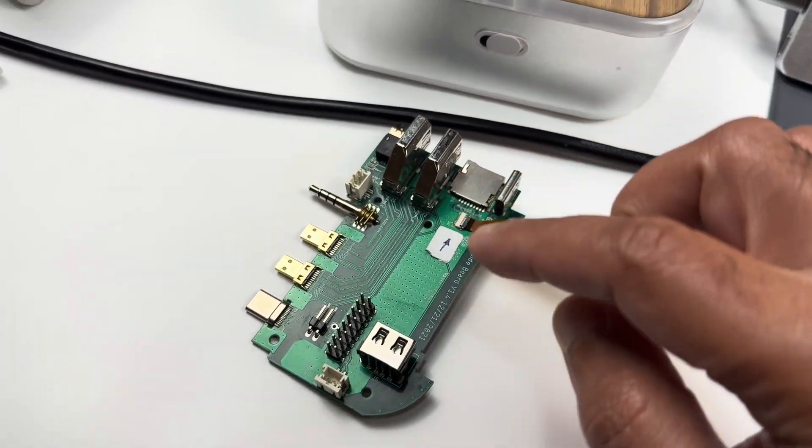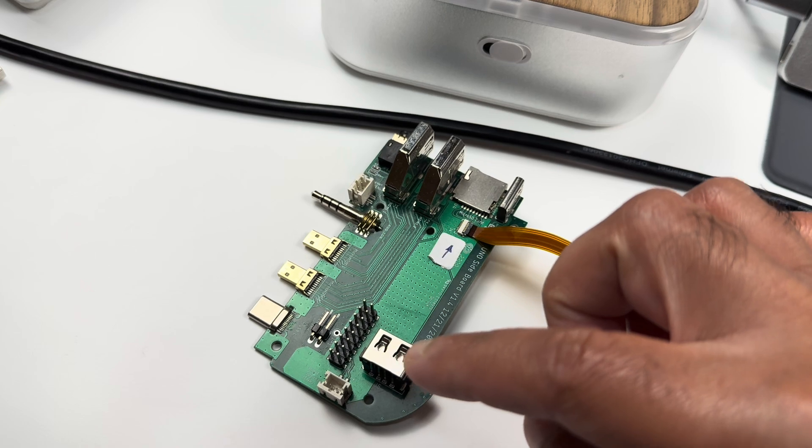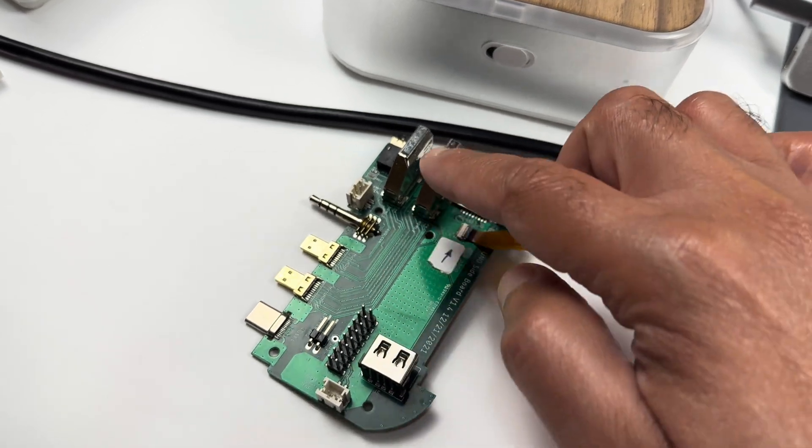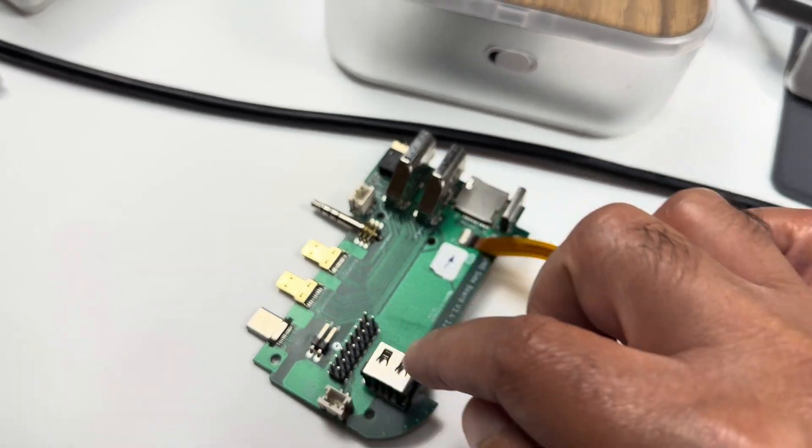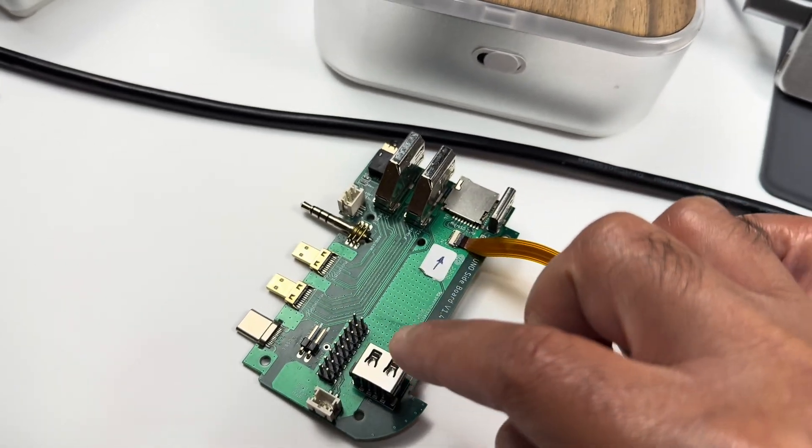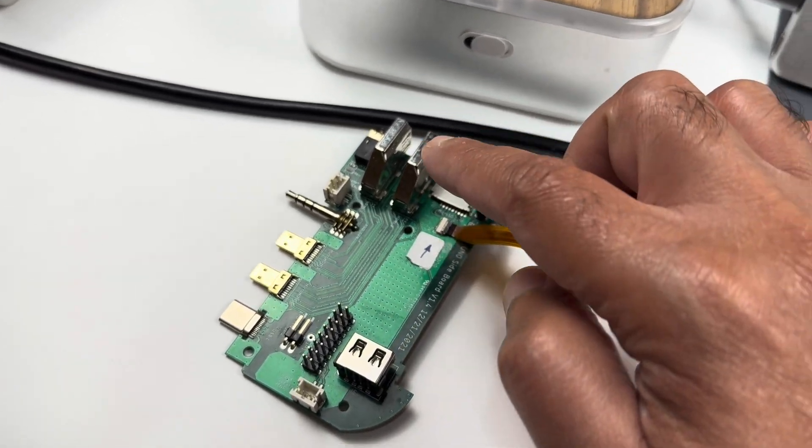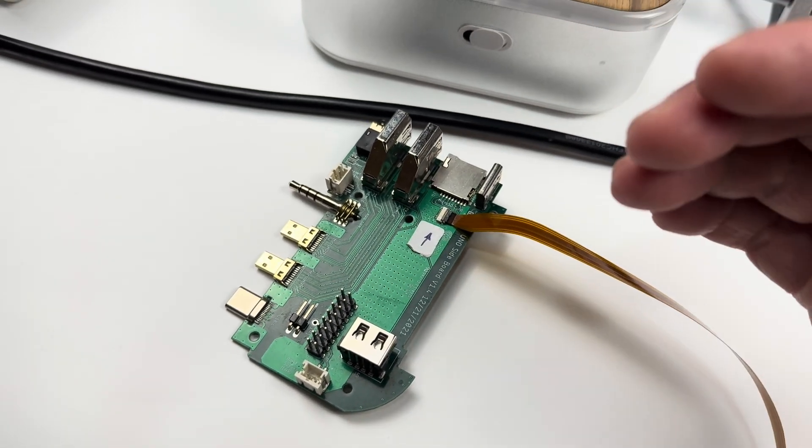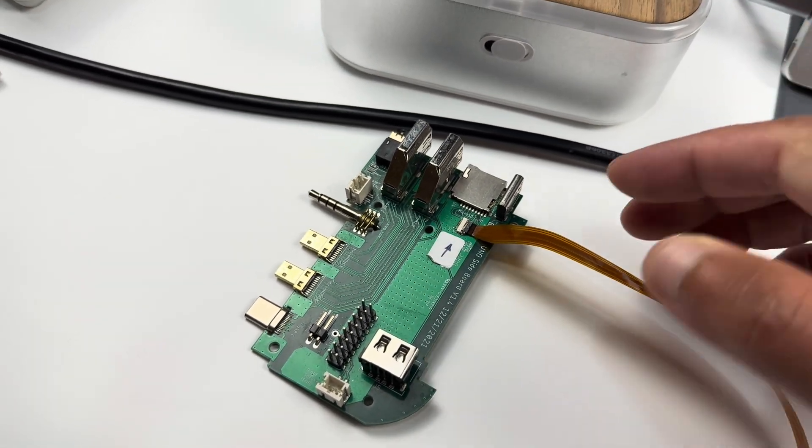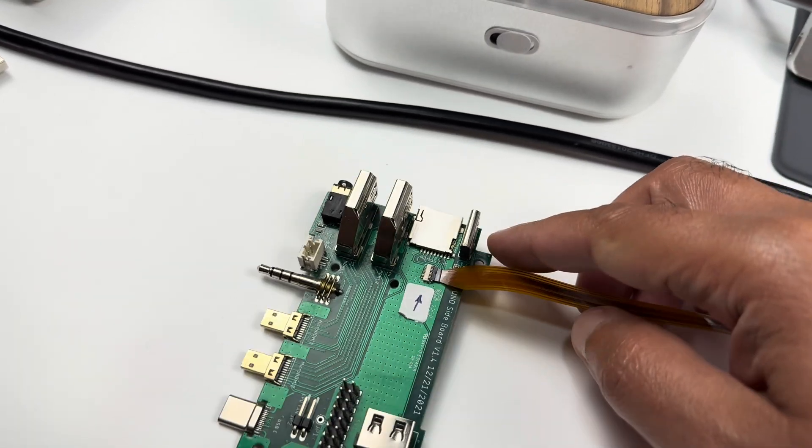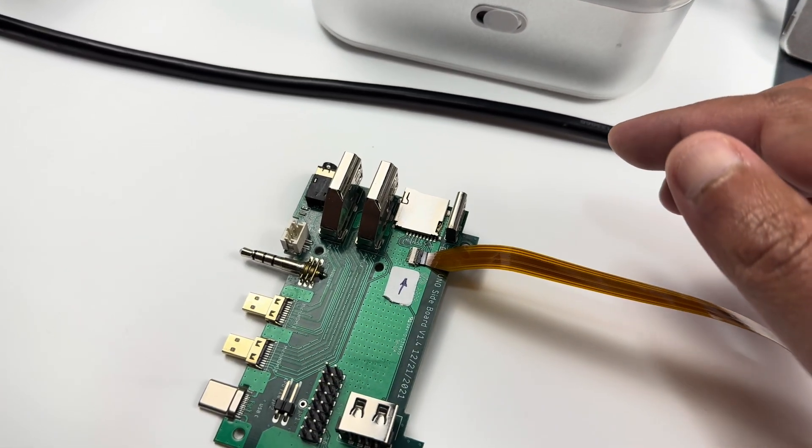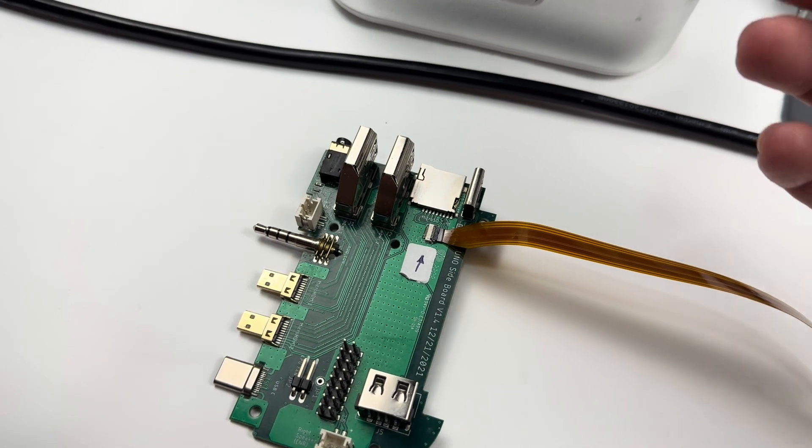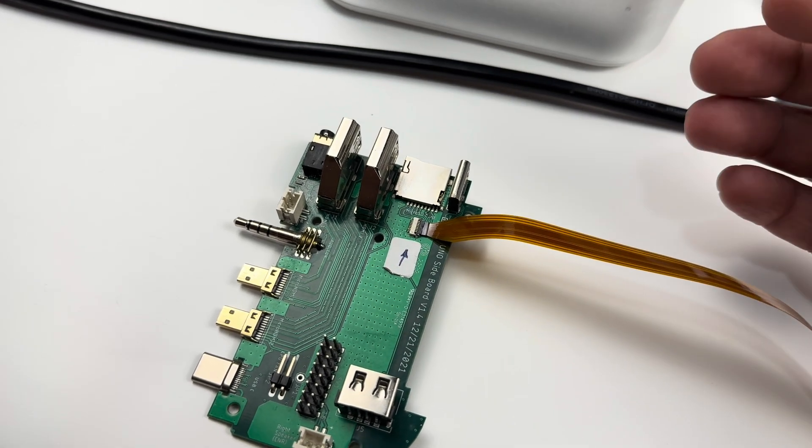And I'm going to also pass the USB-C data lines, sorry, the USB 2.0 data lines to the USB-C. So you get a full functioning USB-C, full function connector.